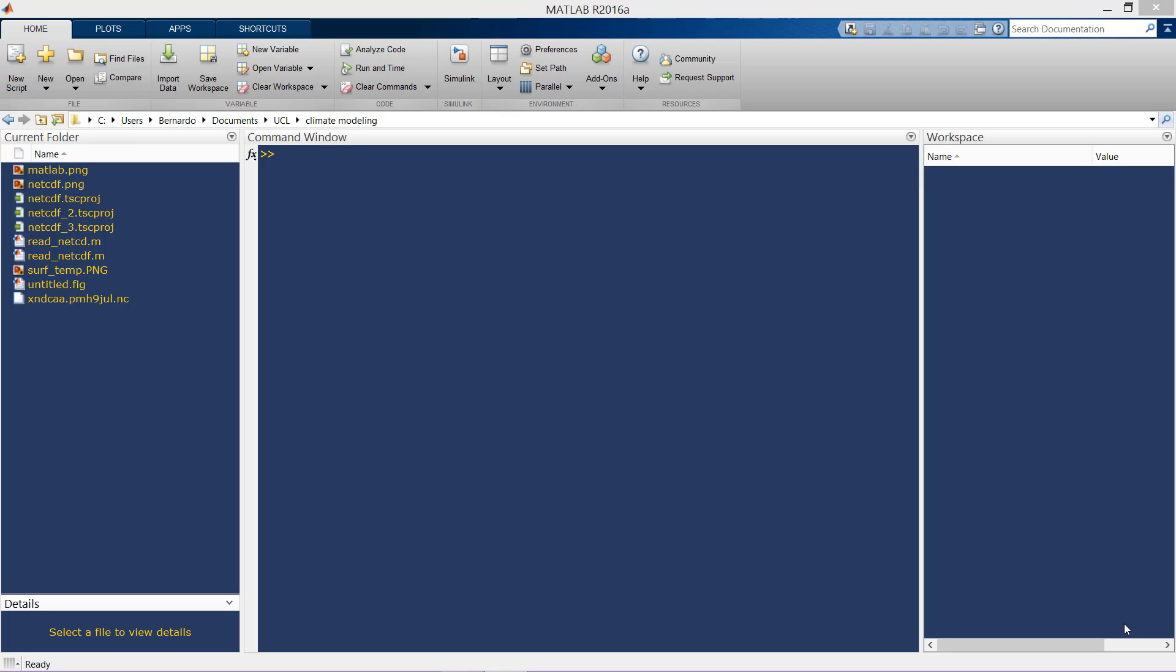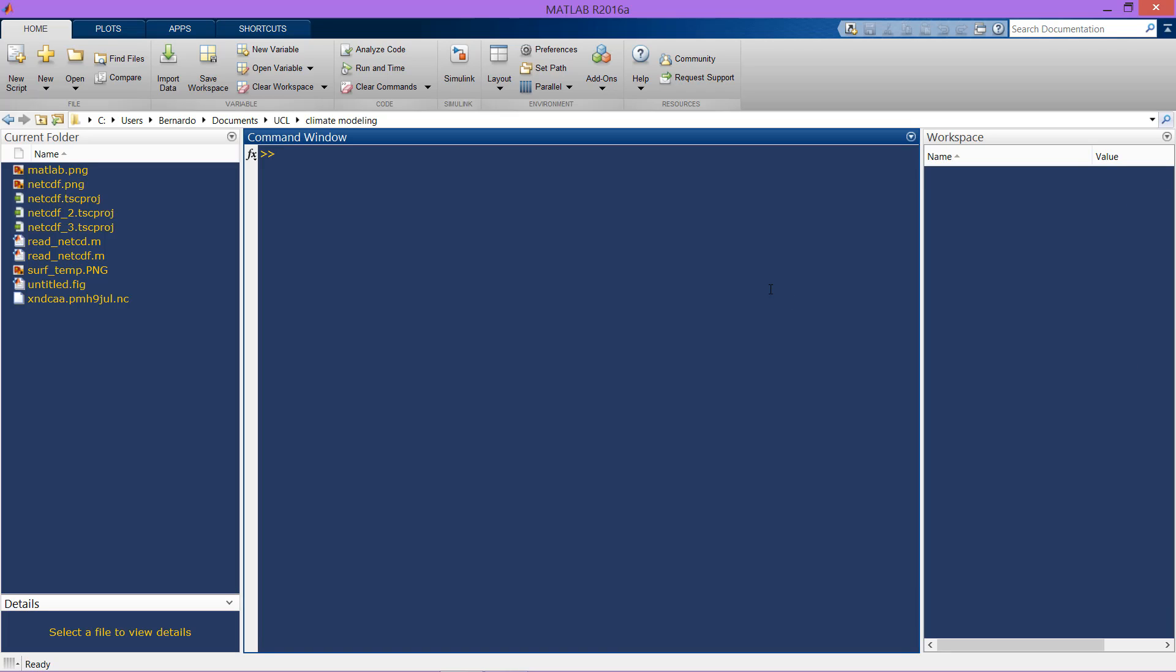First, what we are going to do is create a variable filename which will be equal to the actual file of our NetCDF file. This is just the result of a climate simulation.